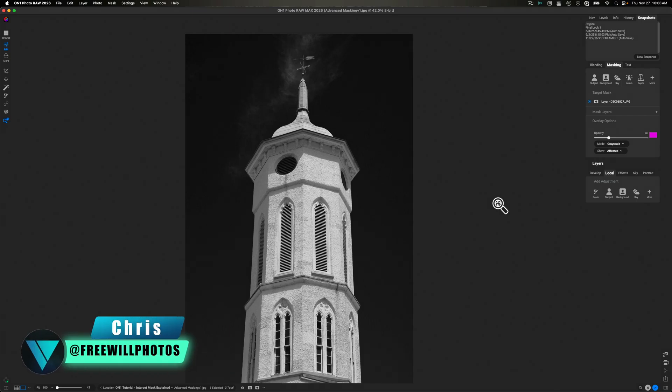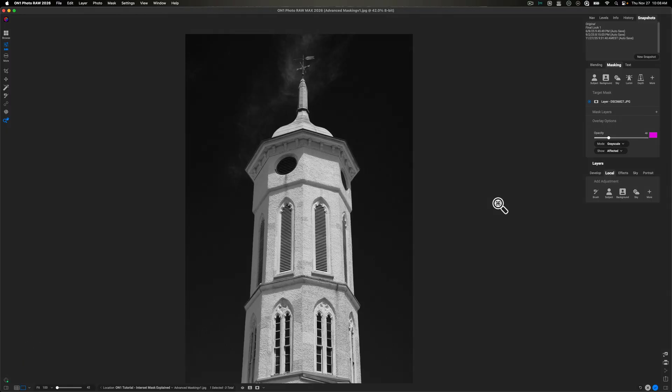With the release of Photo Raw 2026, we received some new masking tools and one of those is Intersecting Mask. A lot of people have been asking me because they're confused as to what the heck this is, how it works, and why they should even care about it. I can't answer the last question, but I can tell you what it is and show you how it works, and that's what we're going to do today.